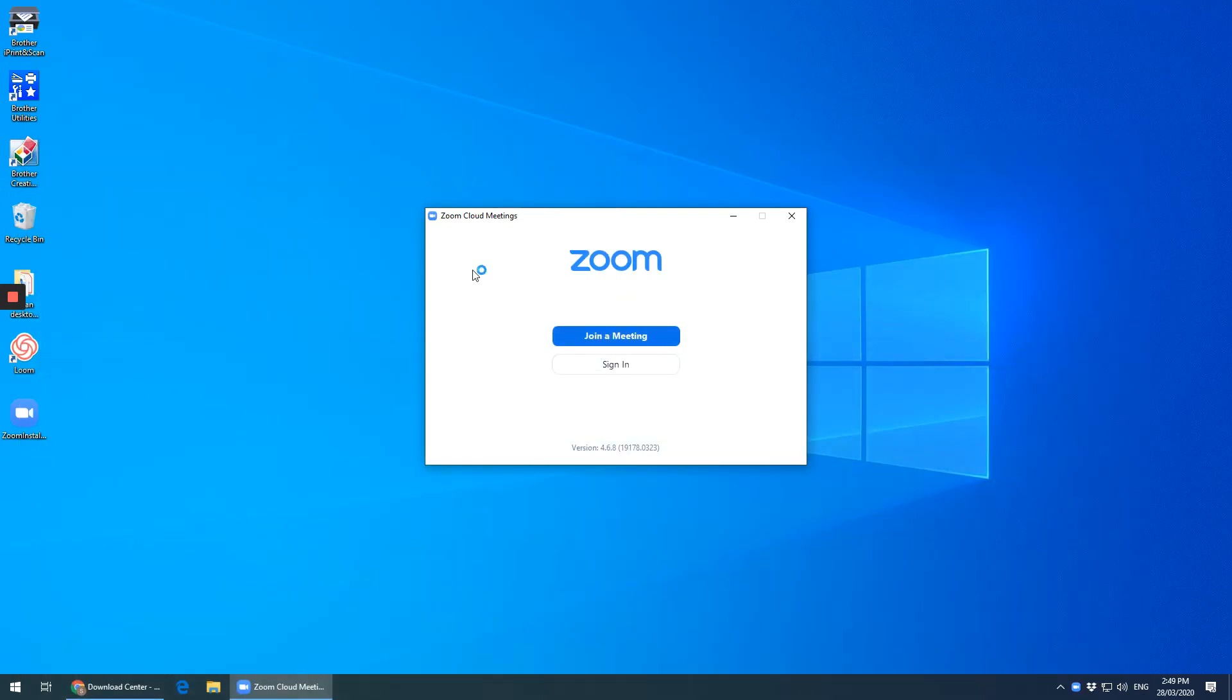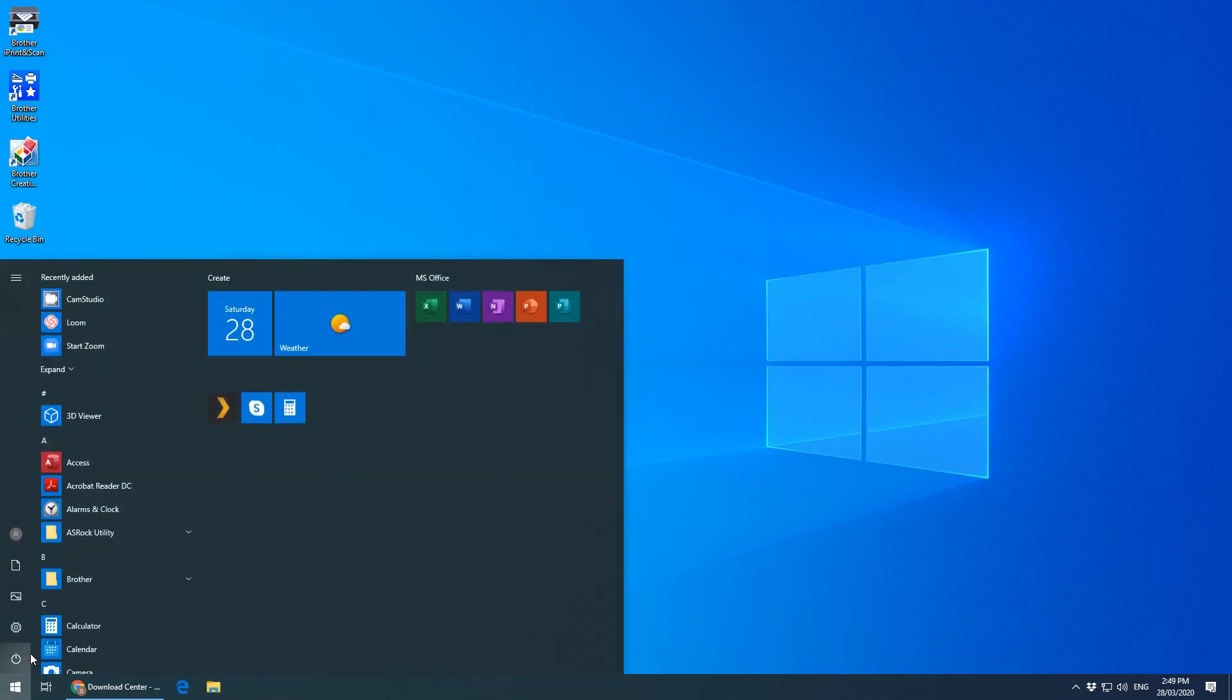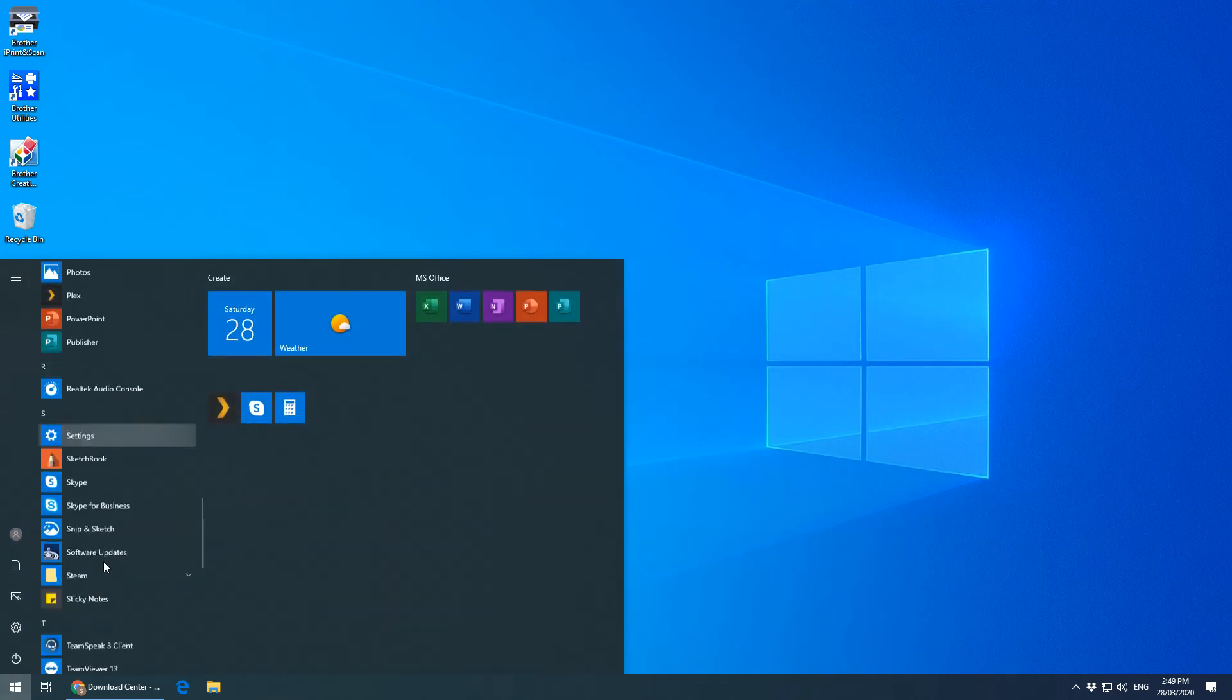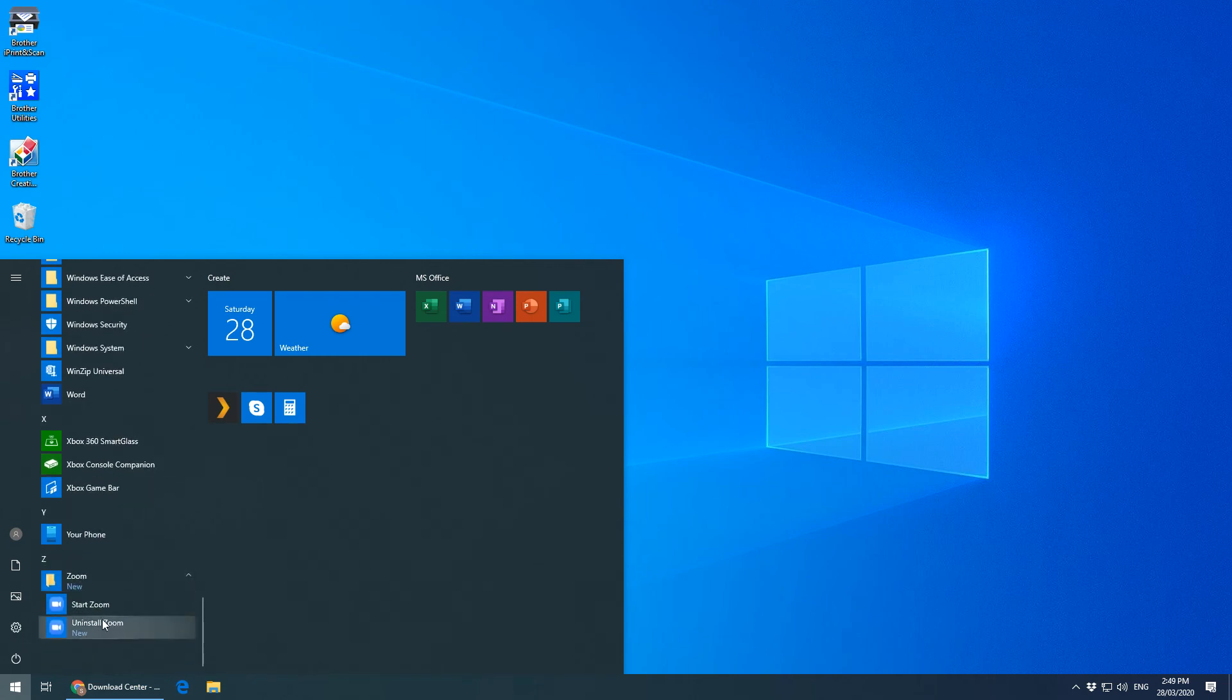So that's Zoom. I can shut it, and if I want to find it I'll go to my bottom left, scroll down until I find Zoom, click on this folder and then start Zoom.